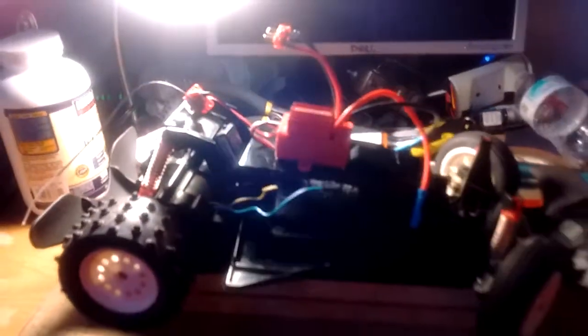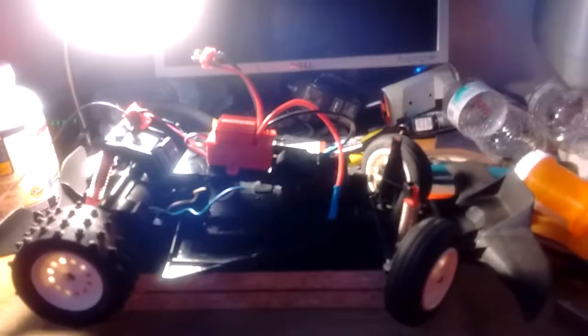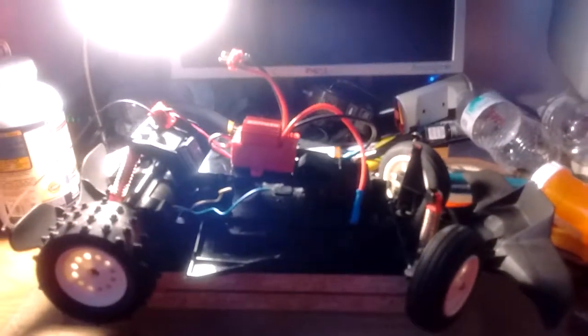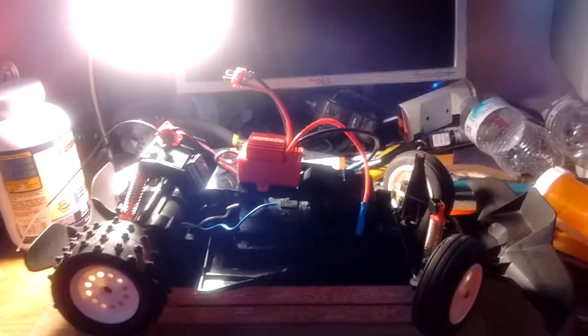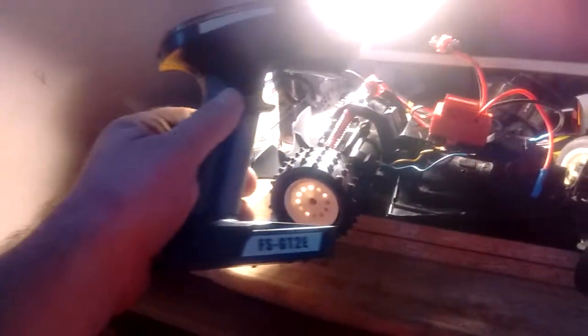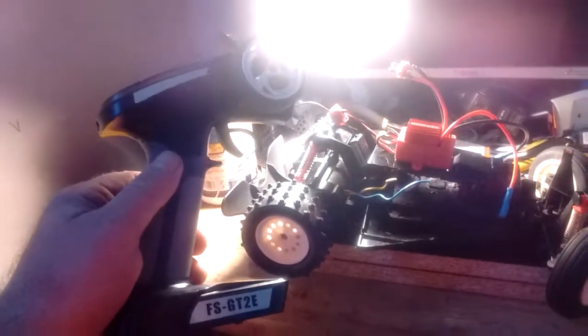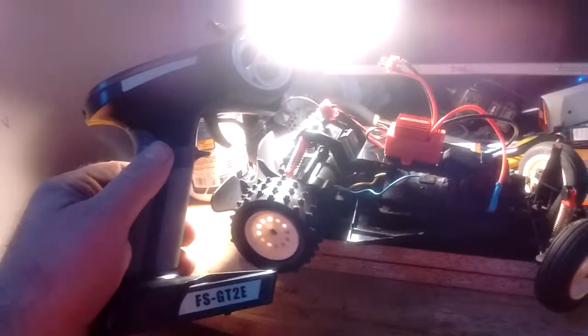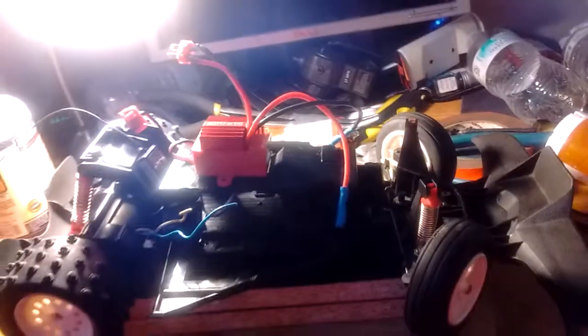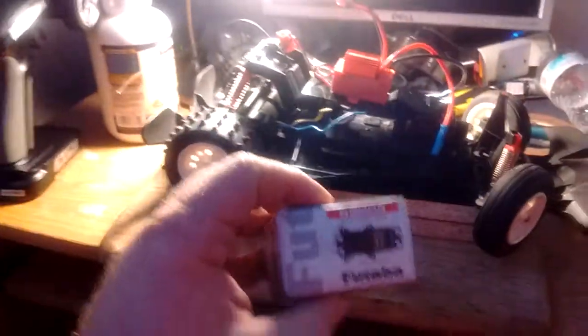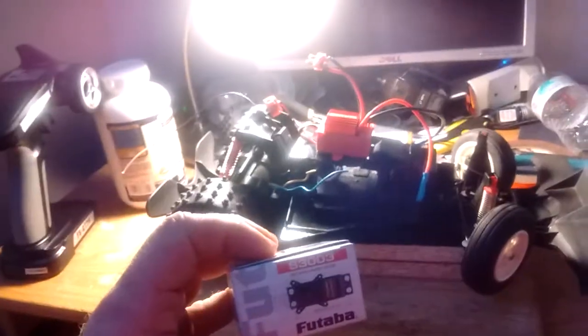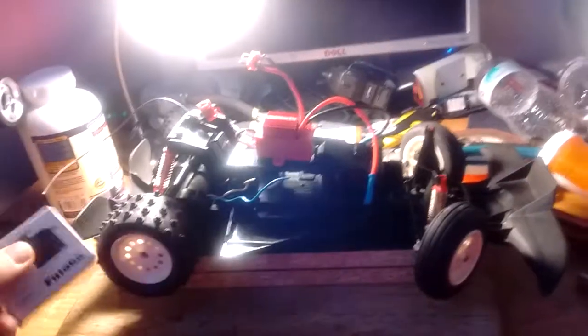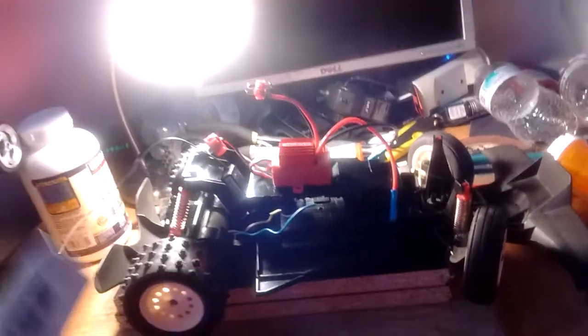Hey, here we are, back to part two of the flamethrower build. Finally got some parts today and yesterday. Got my Flysky FS-GT2E radio here and receiver right there, and I also got a basic Futaba S3003 servo. It was like 10 bucks on Amazon.